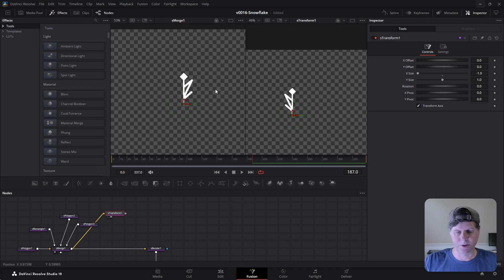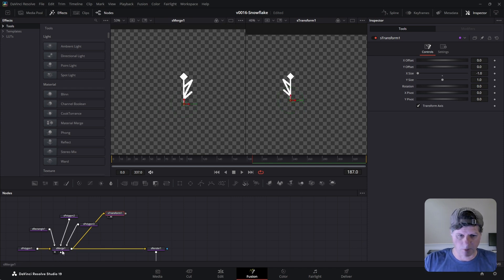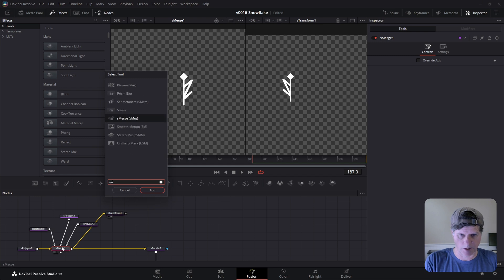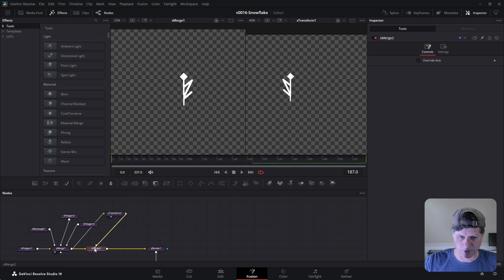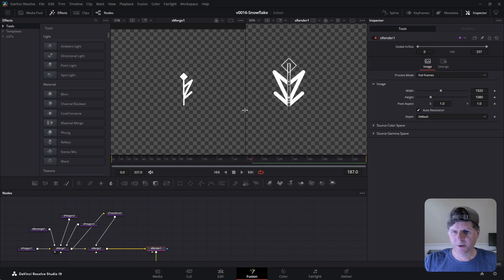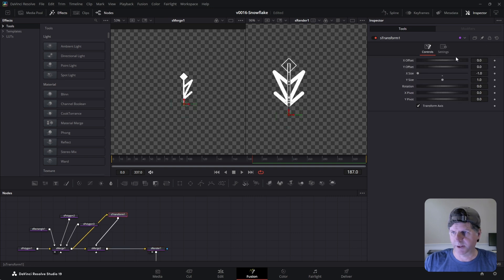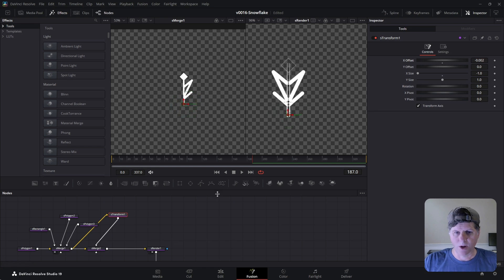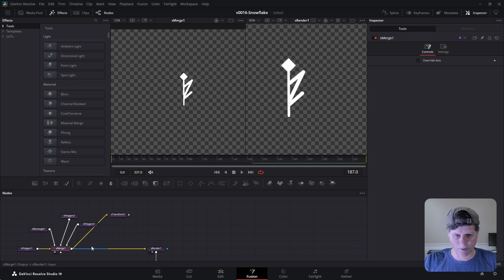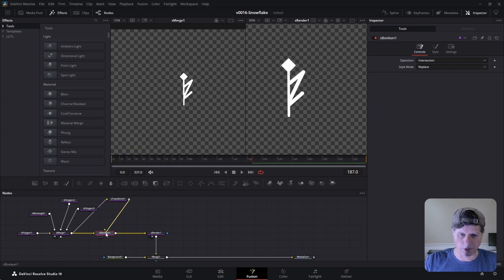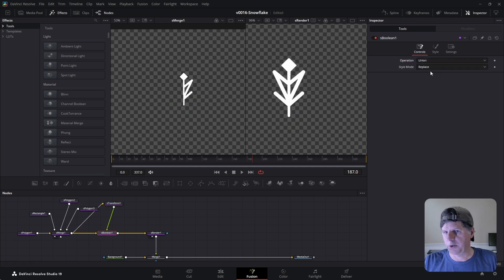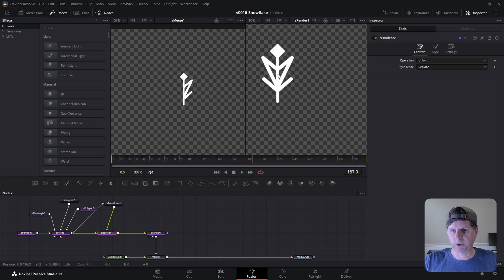So we got the flip. We need to put these together — this is going to be kind of one arm of the snowflake. Take this S merge, hit control space, add another merge and reconnect. Take the flipped one and put it right back on top. You notice that everywhere these shapes overlap they're knocking each other out. So we're going to get rid of this merge and add an S boolean — control space, search for S boolean. The boolean allows us to do a union, and we've got the first spoke of our snowflake.